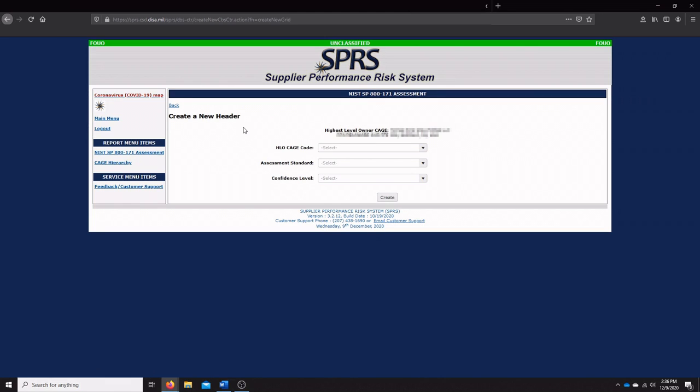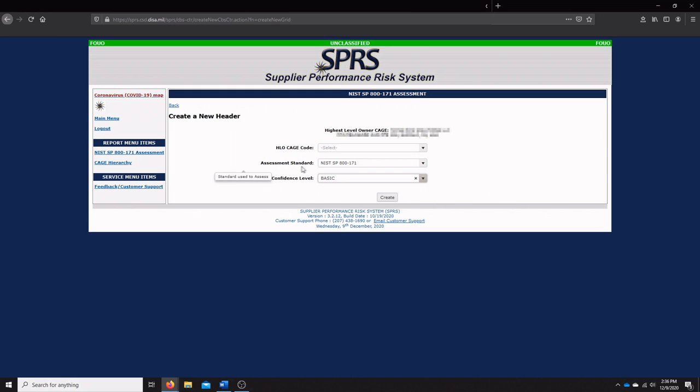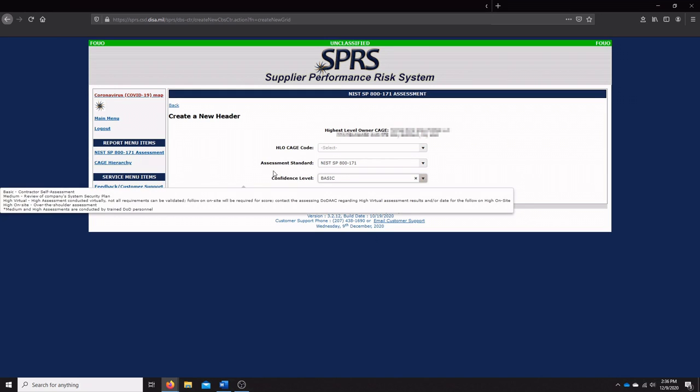This is extremely simple. You'll enter in your HLO code, the assessment standard which is going to be NIST SP 800-171, and then the confidence level, which is going to be basic because you are performing a self-assessment. Self-assessments are always going to have the confidence level of basic.